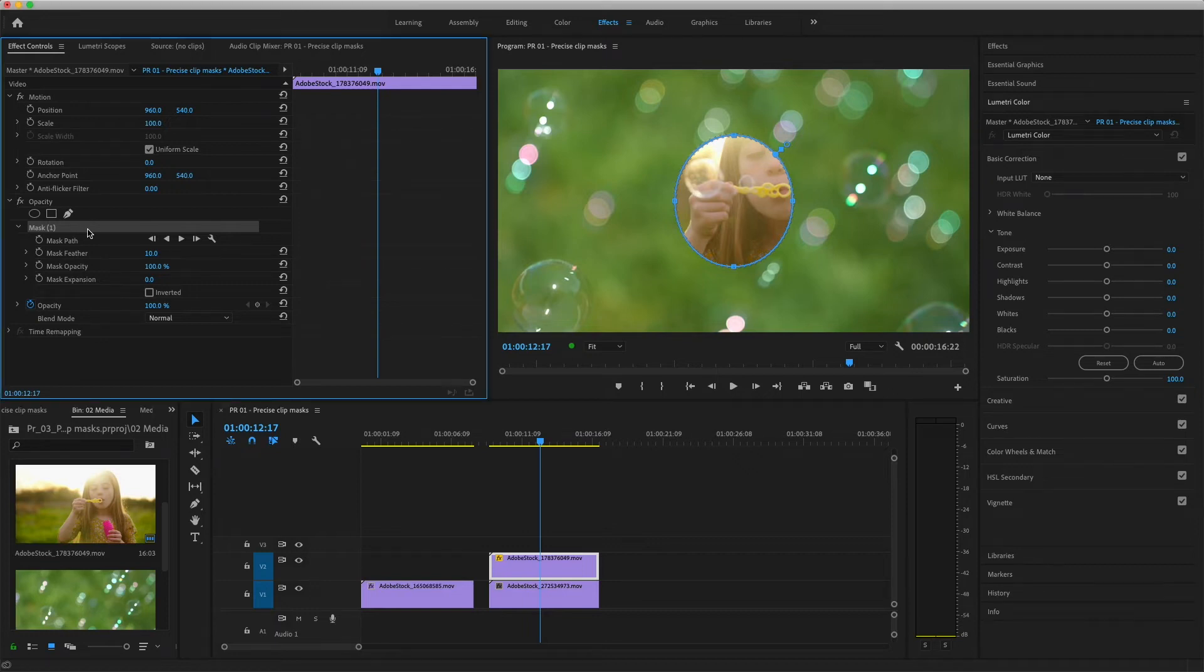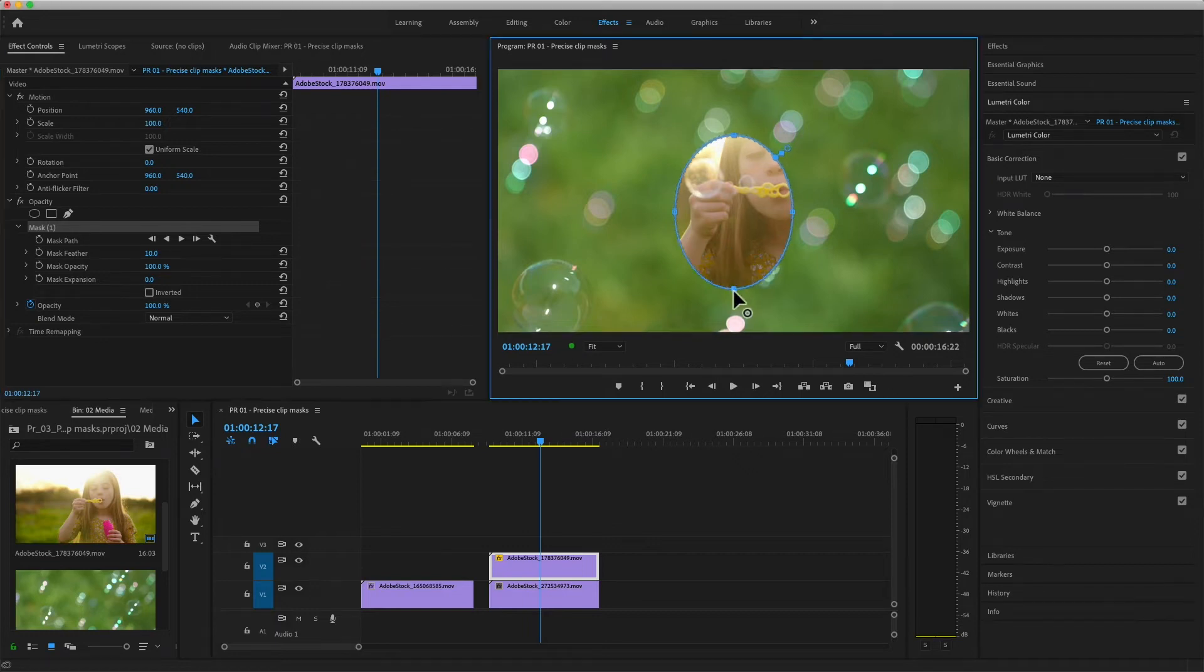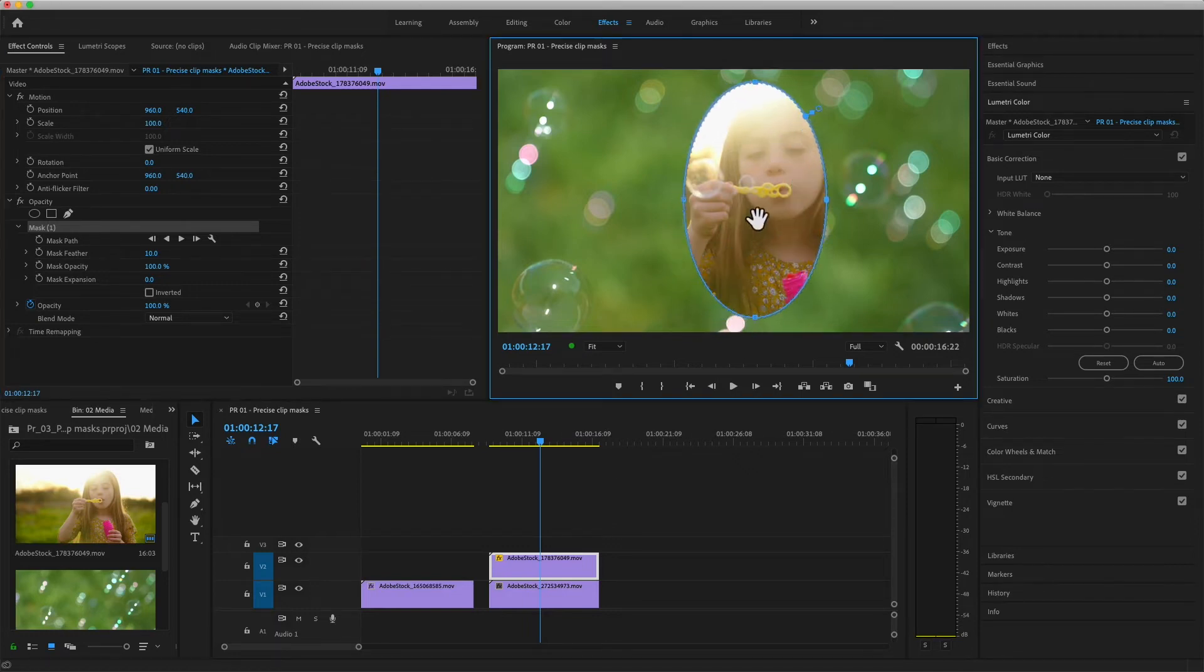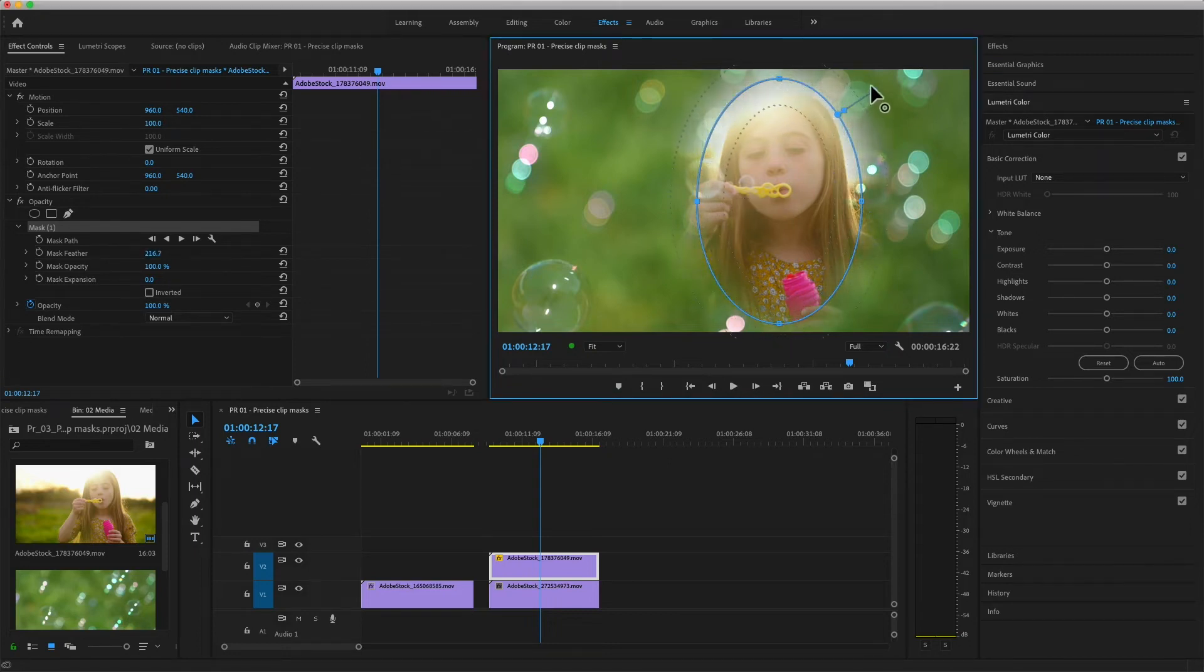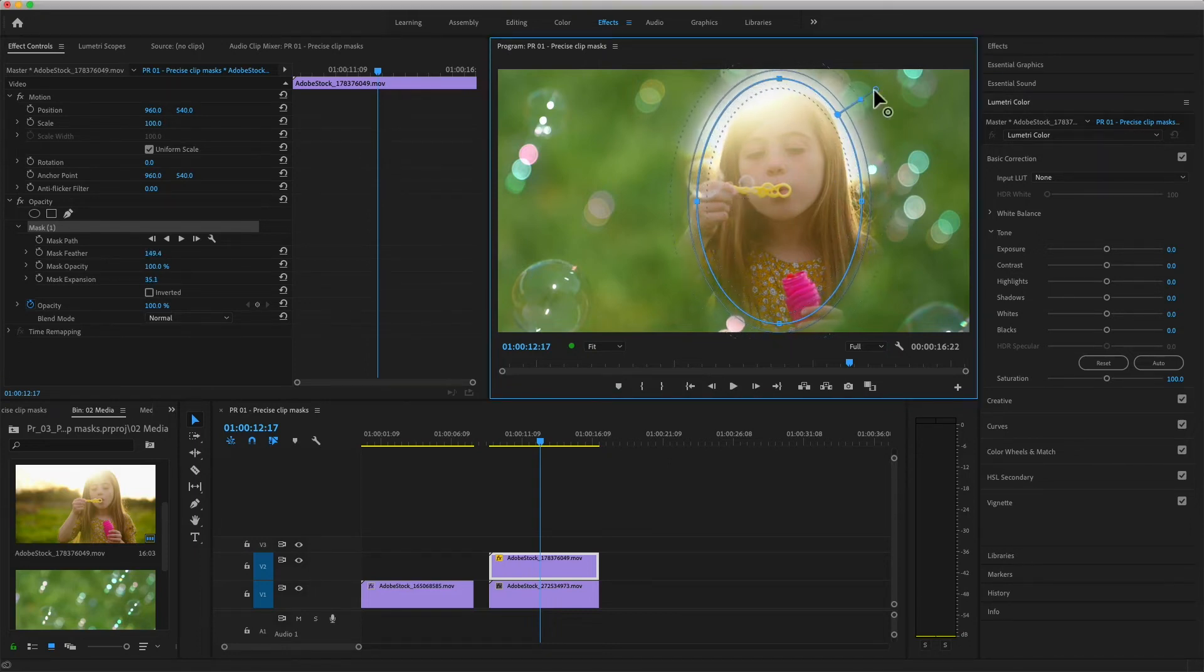With Mask 1 still selected, I'll resize and reposition this mask in the program monitor. I'll also feather the edge and adjust the mask expansion.